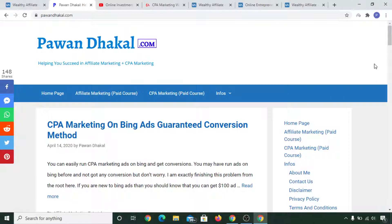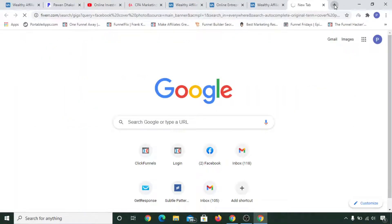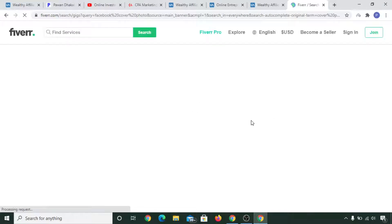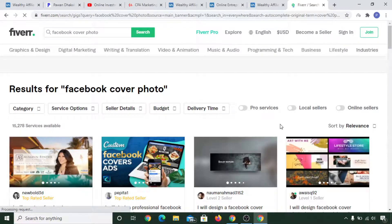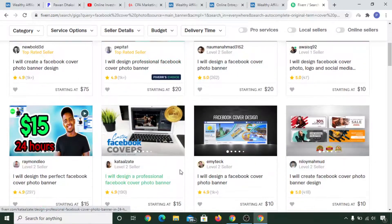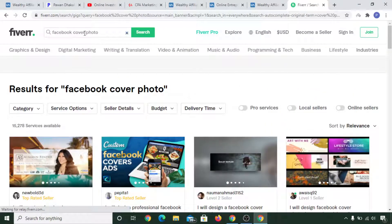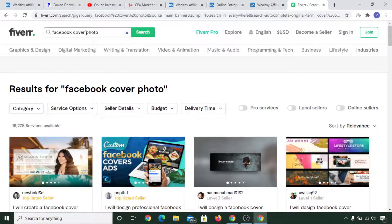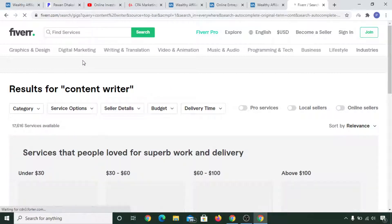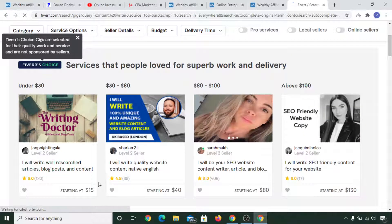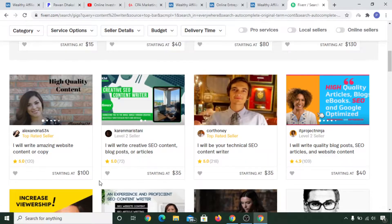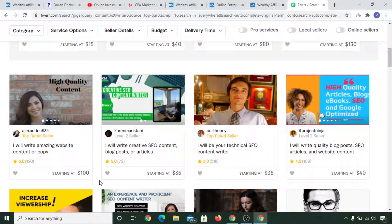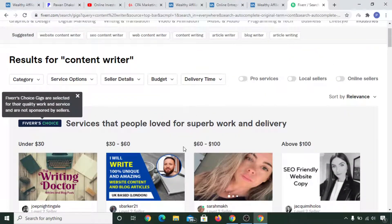Then what you can do is there's a site called Fiverr.com where you can hire writers for a cheap price. But you need to see properly which writers are good writers. You can type 'content writer' or 'article writer,' and you will see various people who can write articles for you. You can hire them to write articles for you.